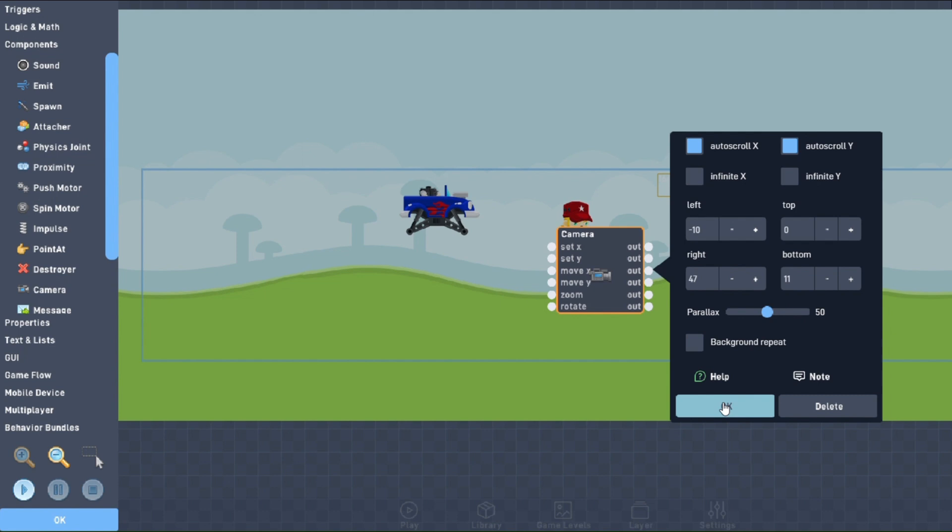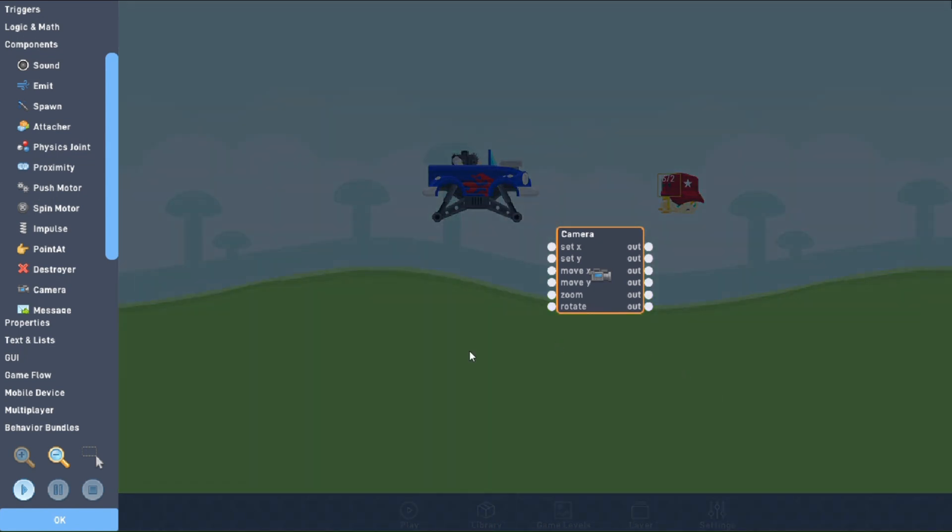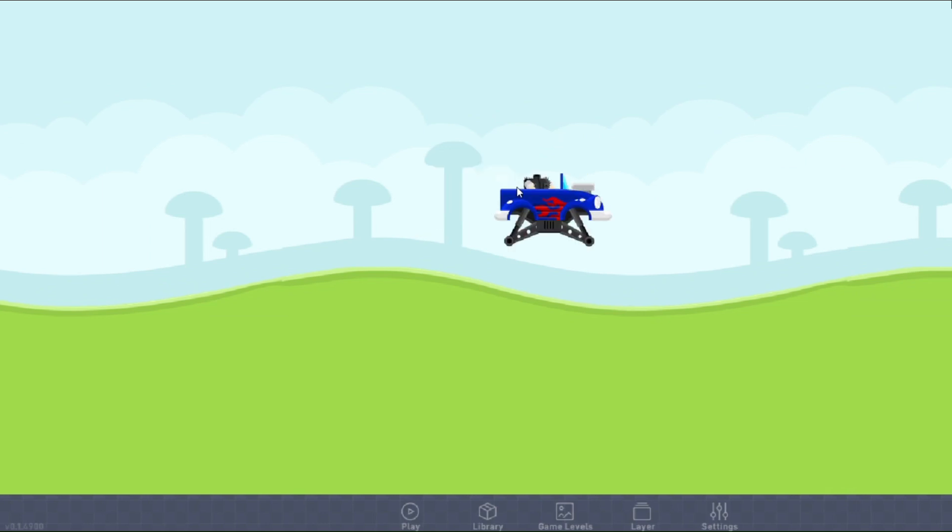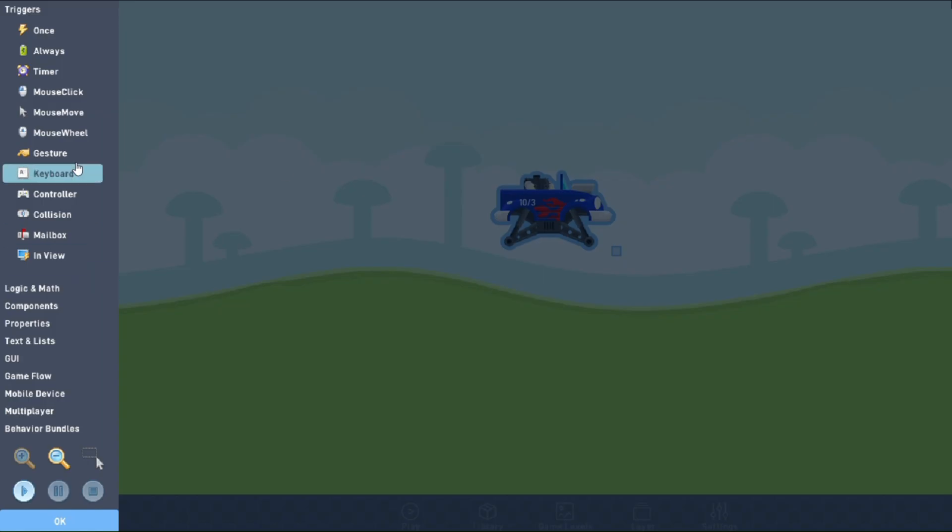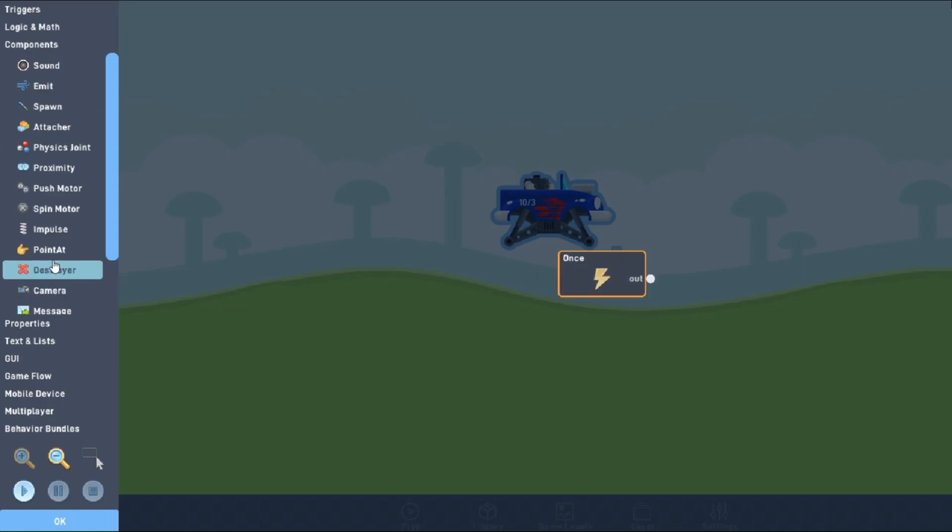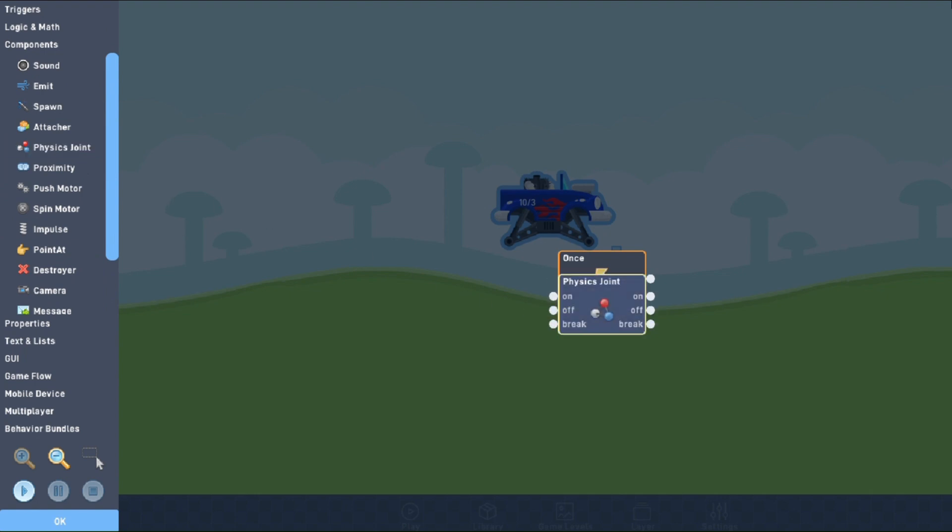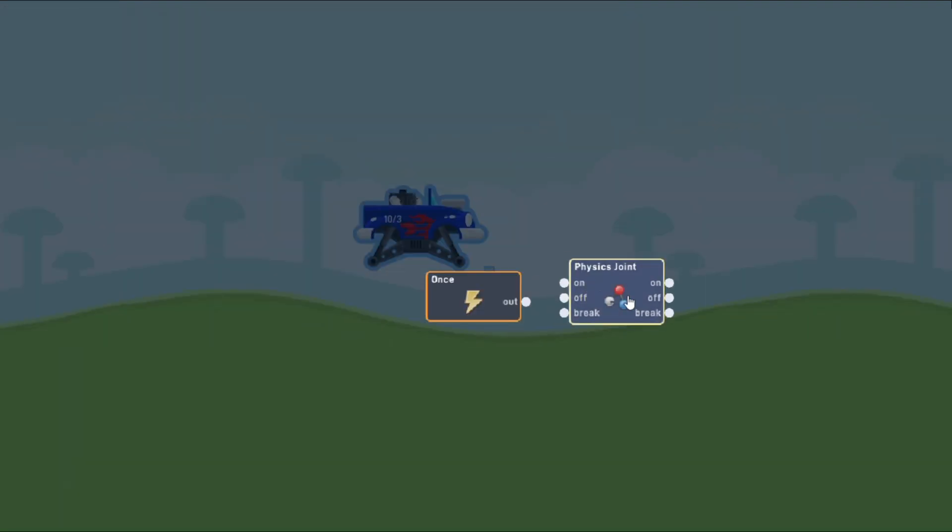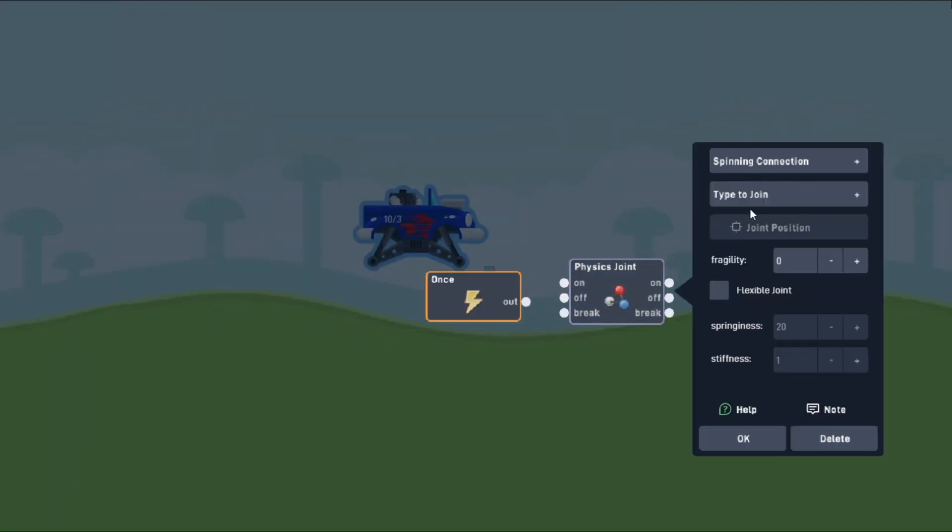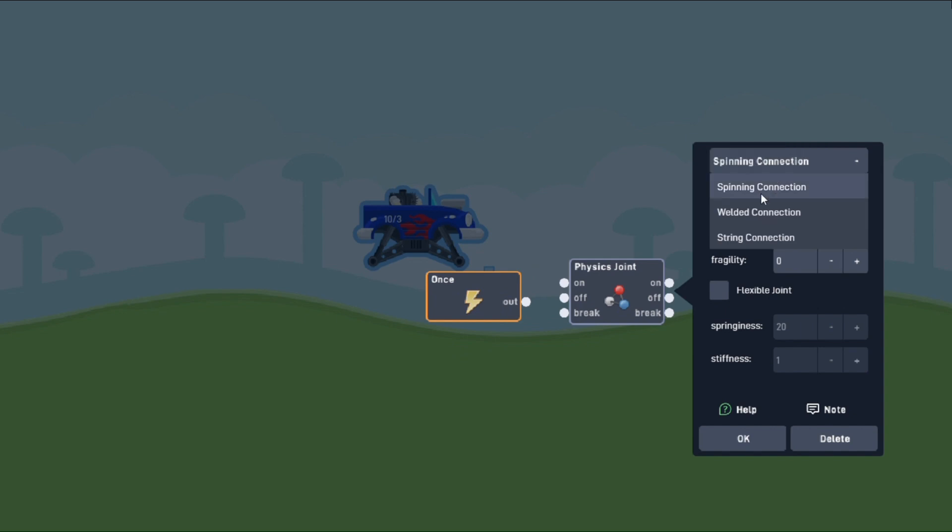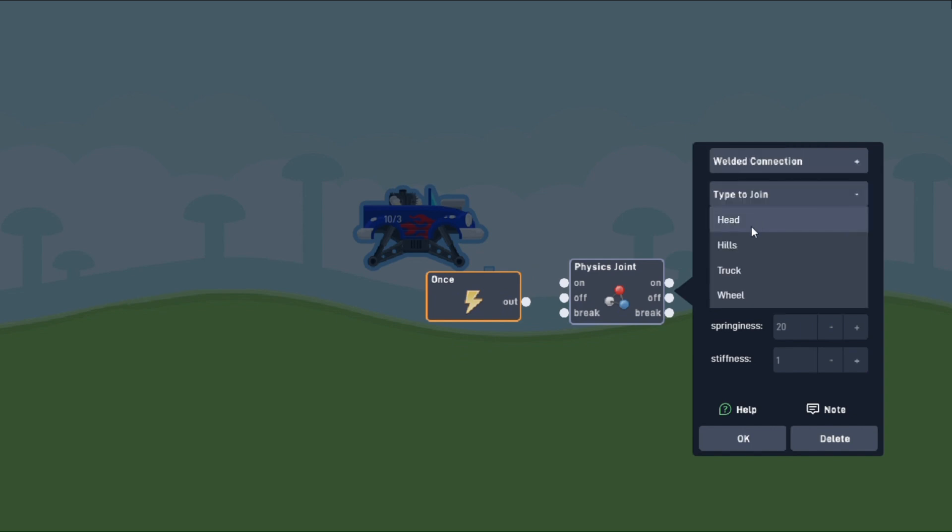With our wheel and head objects made, it's time to make some joints! Let's head back to our vehicle object and go into the behaviors. We'll first need a once trigger. Then, we'll grab our first physics joint, which can be found under the components tab. For this, we'll be creating a joint for the head, so we'll set the joint type to welded connection. The type to join will be our head object.